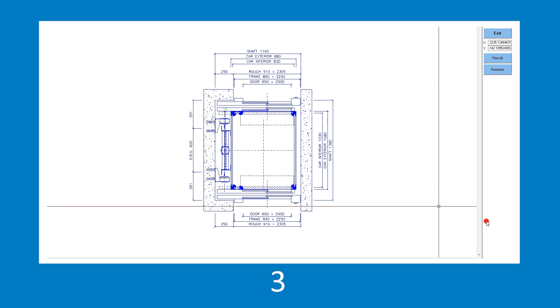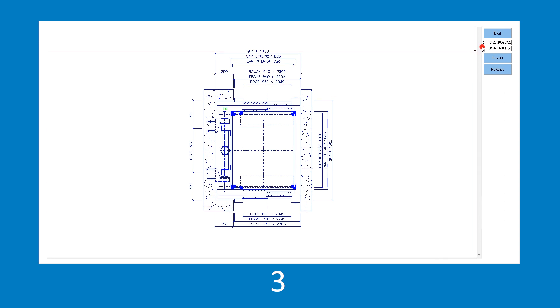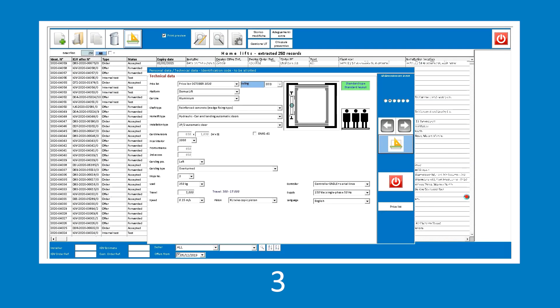Once the design has been checked and it complies with the requirements, simply save the changes to confirm the data entered before going back to the quotation window and proceeding with the aesthetic configuration of the product.